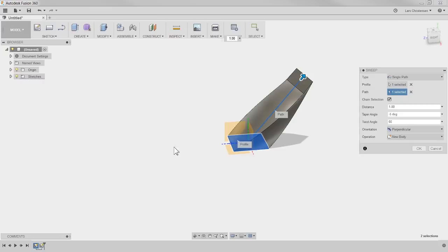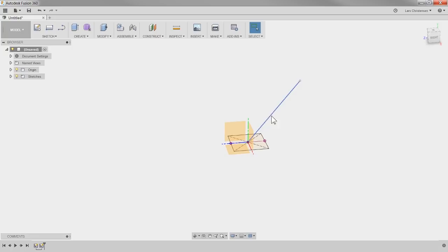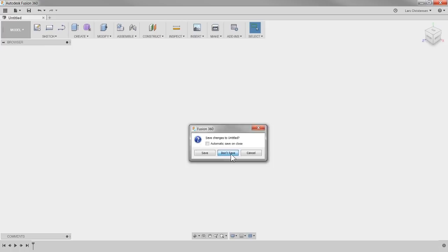I almost hit end broadcast — that would have been bad. David seems happy with that little example. So if we want to start over, you can actually just go up here and click on the X up here, and I'm not going to save this, and now we're back to where we were before.